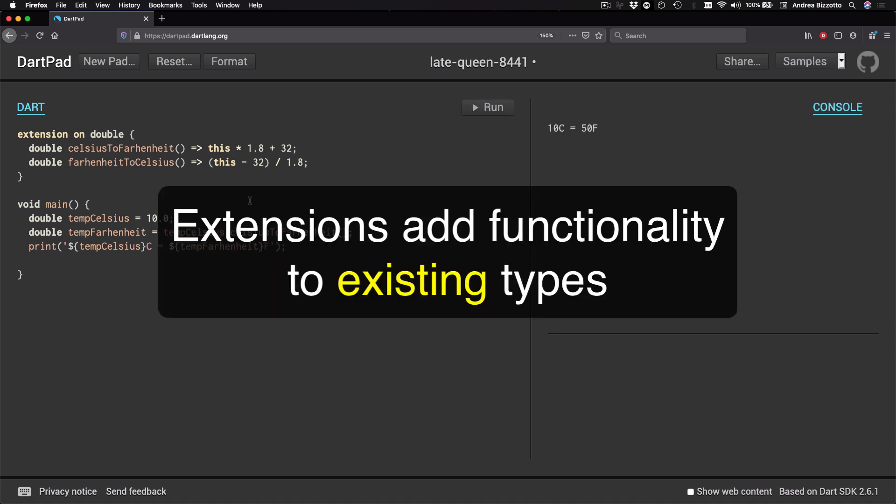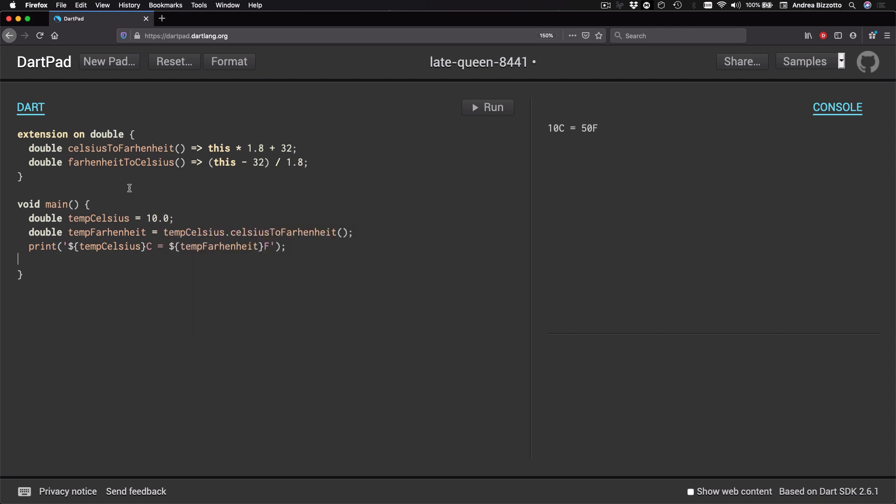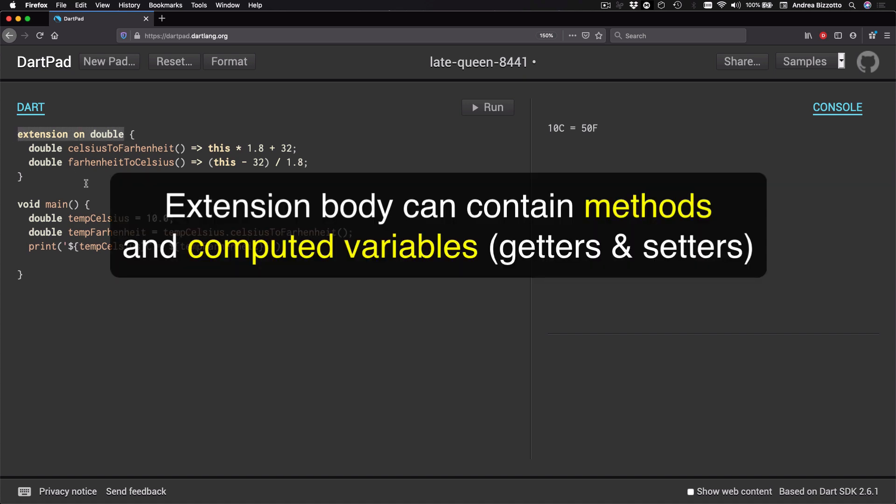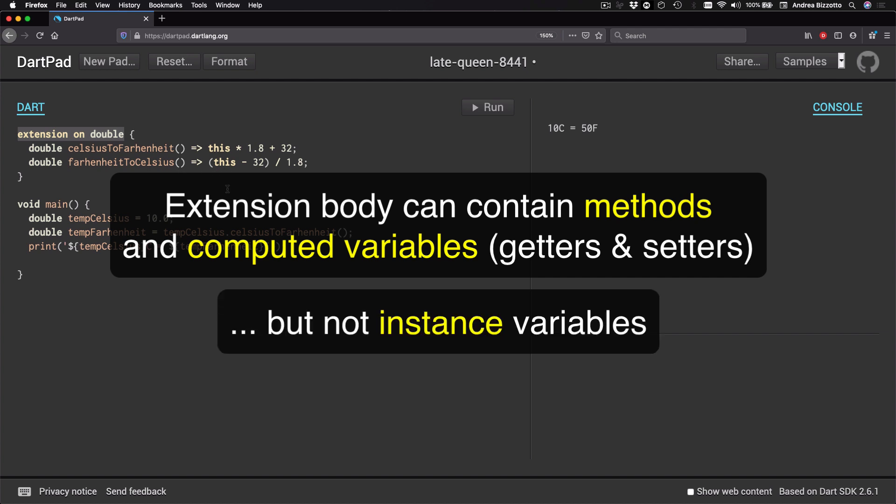Okay, so the first takeaway here is that we can use extensions to add new functionality to existing types. And we do that by defining an extension with this syntax. And inside the extension body we can add new methods or even computed variables with getters and setters if we want to.